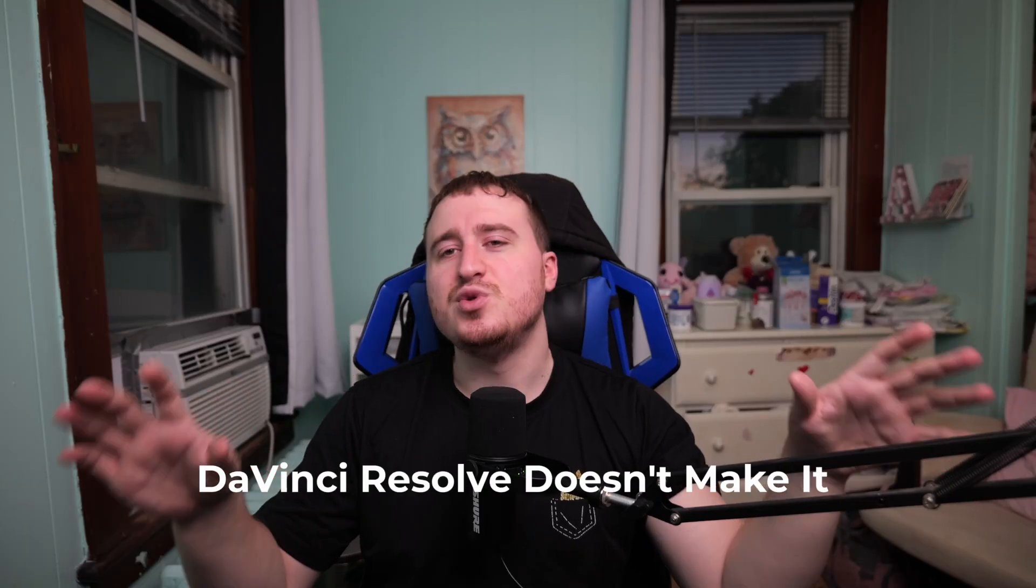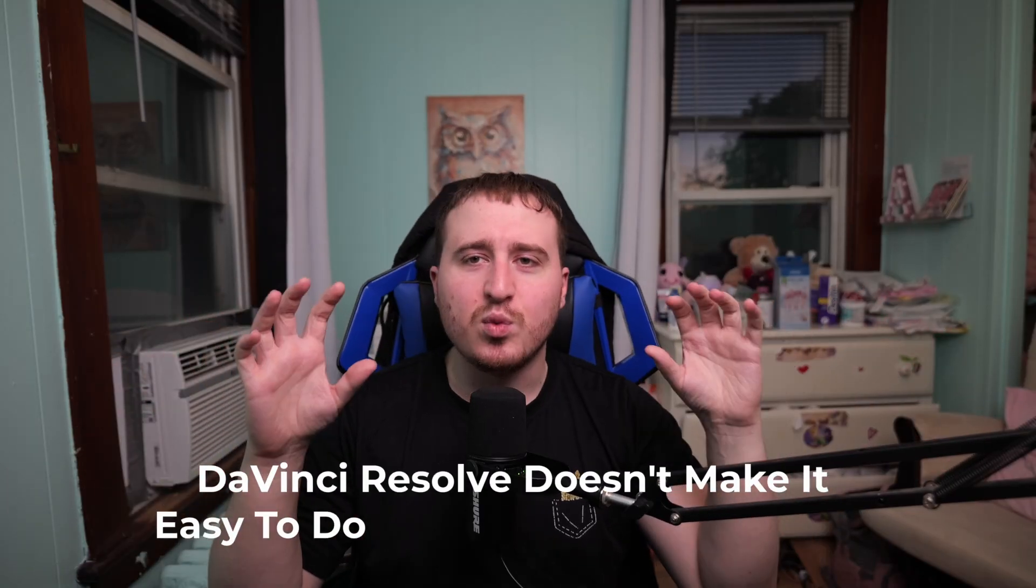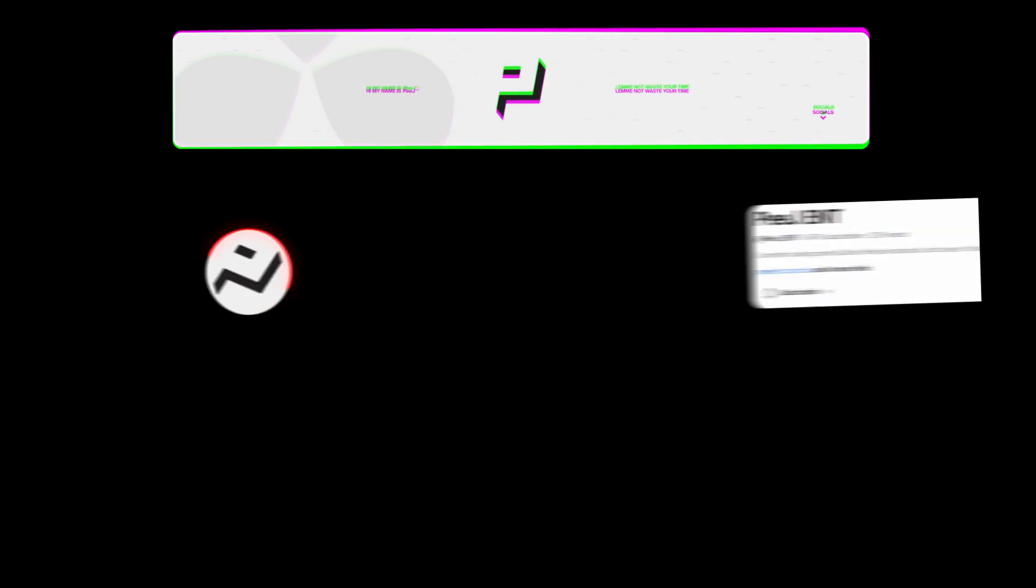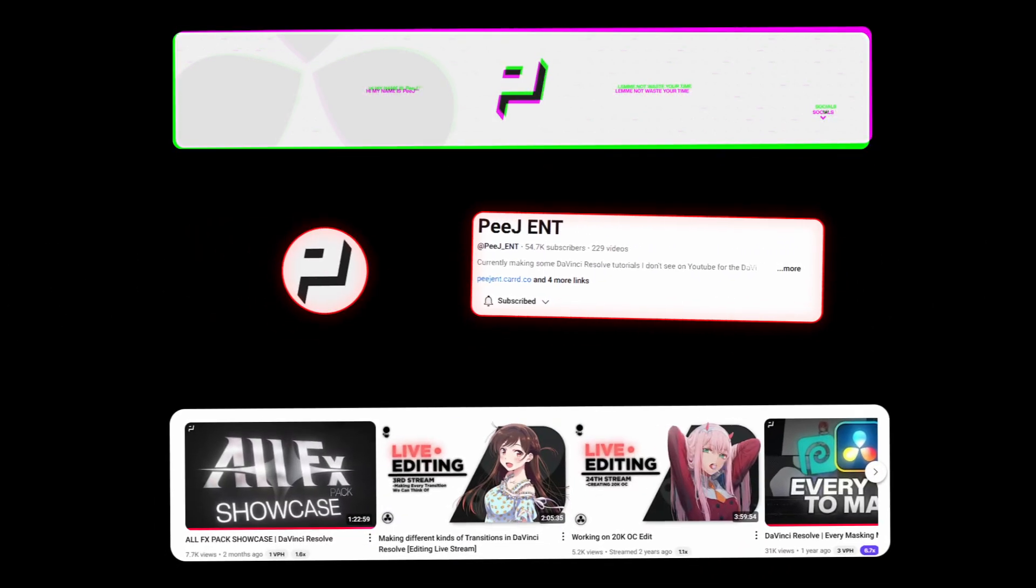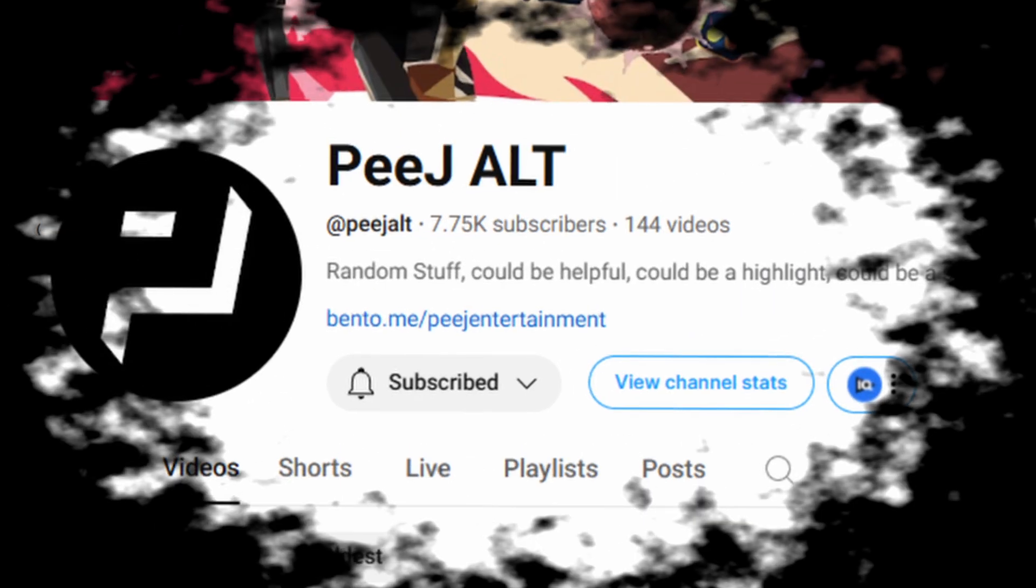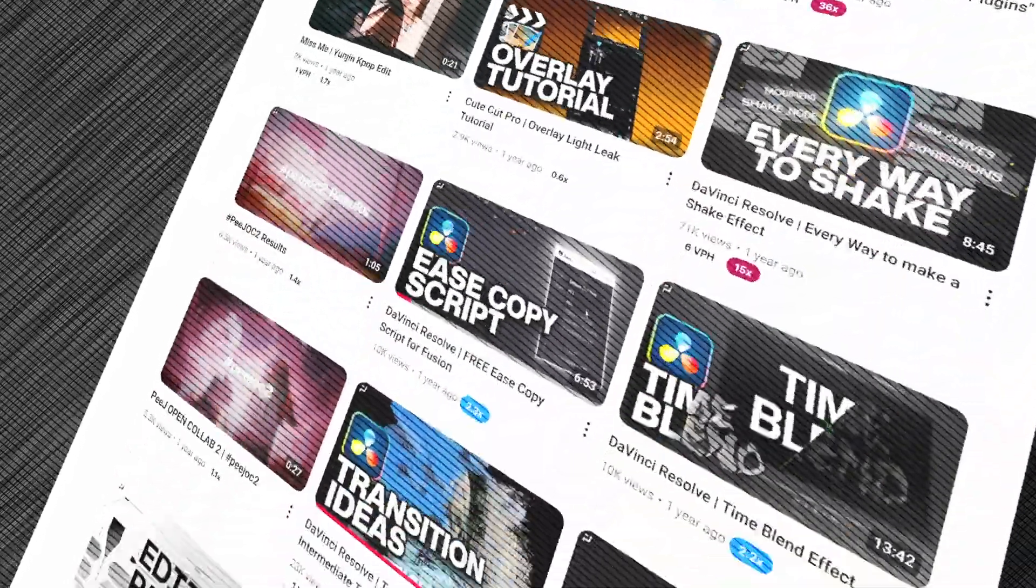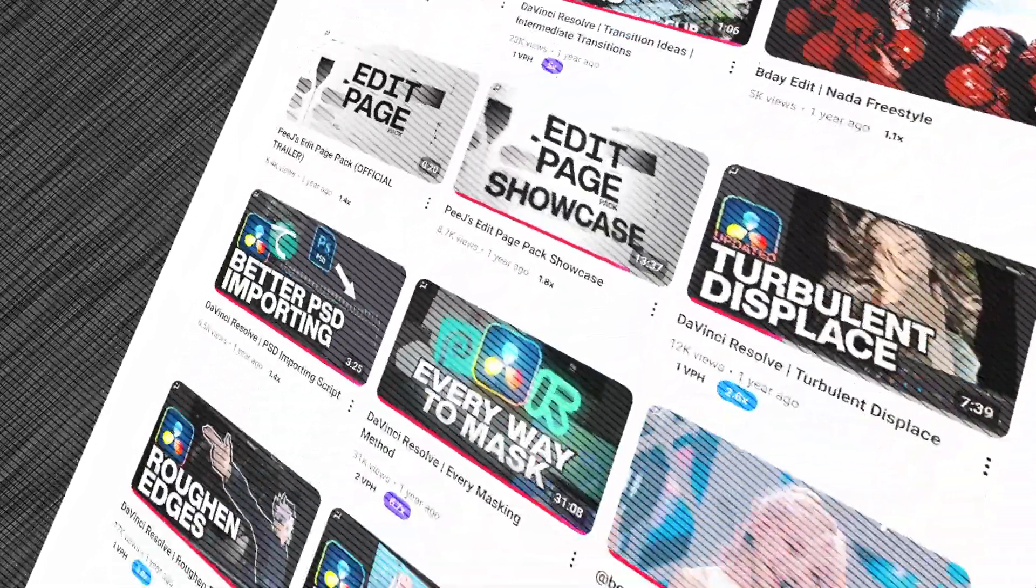DaVinci Resolve doesn't make it easy to do word-by-word animation, but hopefully we're going to fix that in this video. This is something I've been searching for for years now, and it all came a little bit clearer in a video that was posted a little while back on Peej ENT's alt account, Peej ALT. If you don't know this guy, he is a super smart DaVinci Resolve YouTuber who makes some killer videos and tutorials. You guys should go check him out. He'll be down below in the description. Let's go ahead and jump into this tutorial.